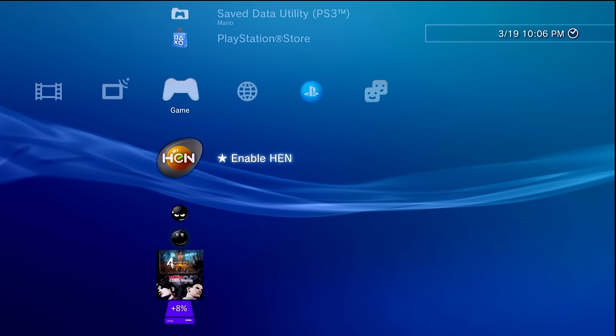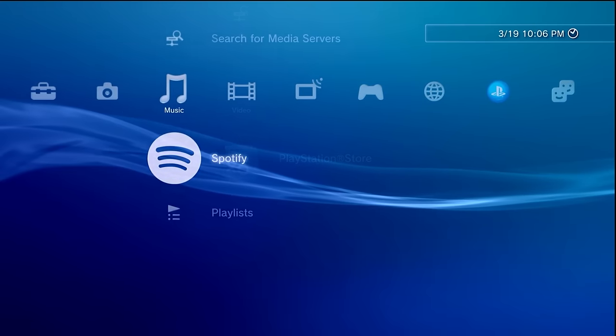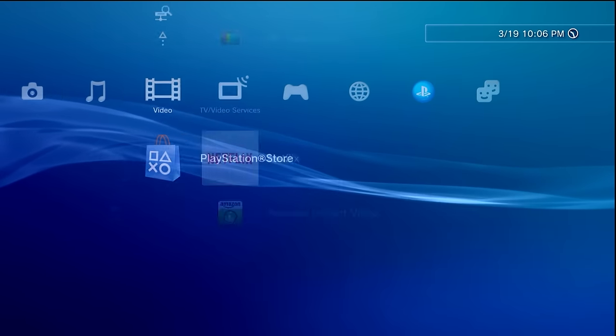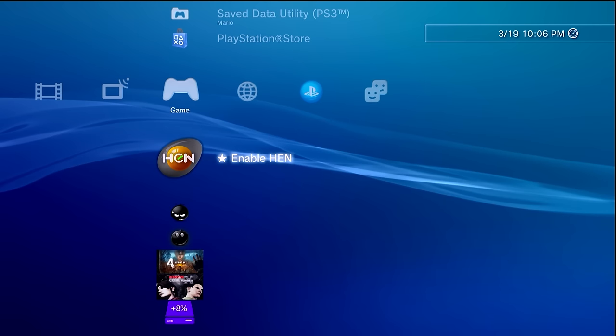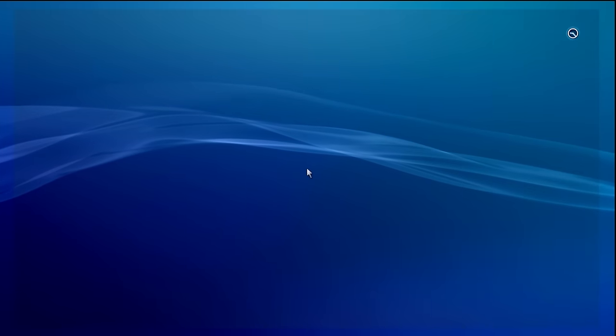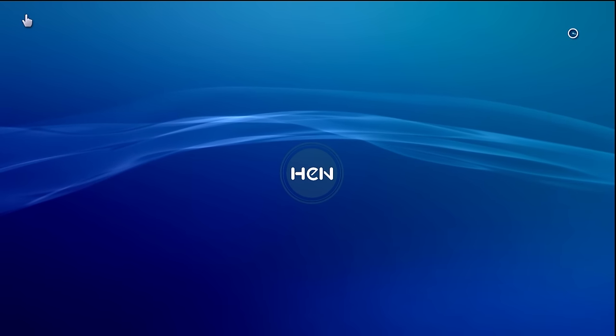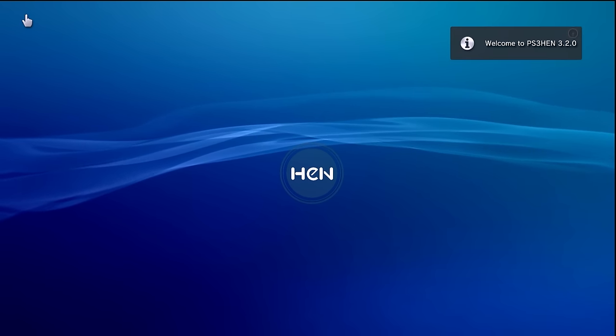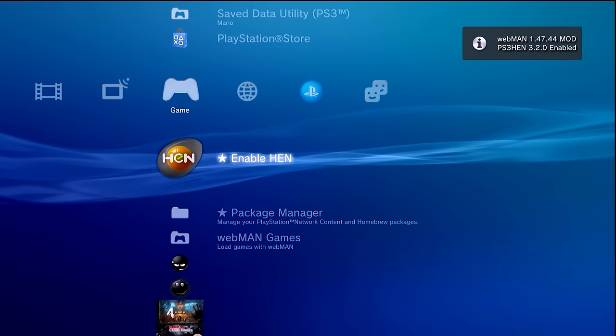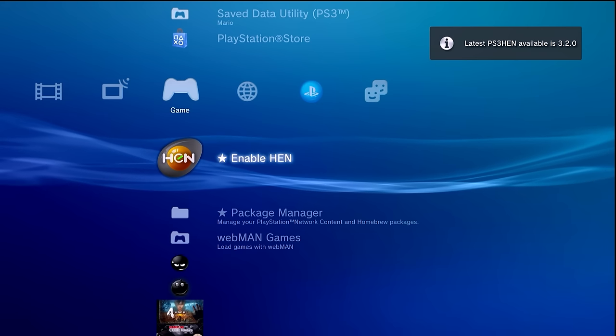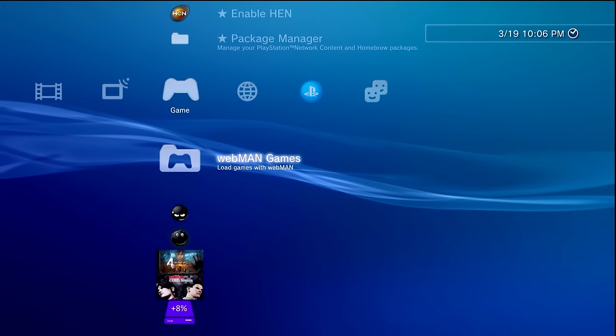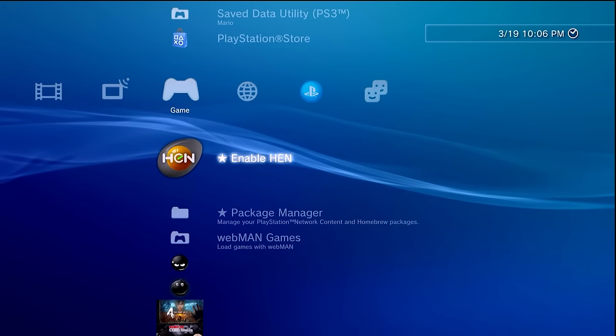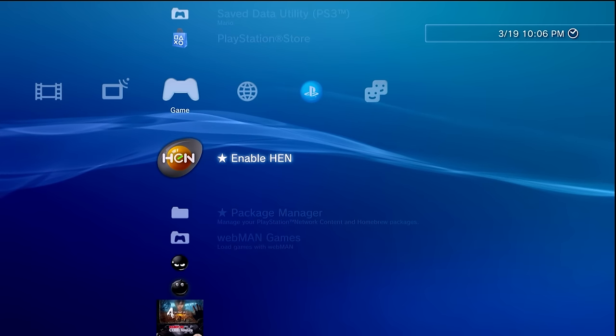Now that our system has been rebooted and we've installed the latest version of webman mod, I'm just going to show you all right here I do not have a USB drive plugged in. At this point we can now enable HEN and see what happens. Here we go. We got PS3 HEN 3.2.0 and we have webman mod enabled, which is fantastic because as you can see we now have webman games, we have the latest webman mod running, and we do not have a freeze when enabling HEN.